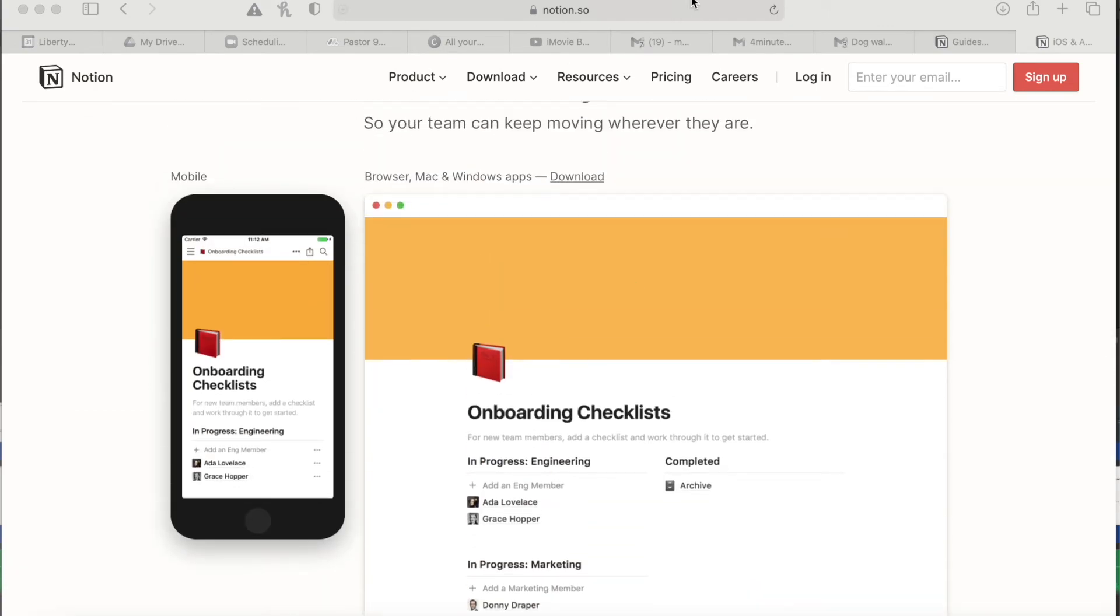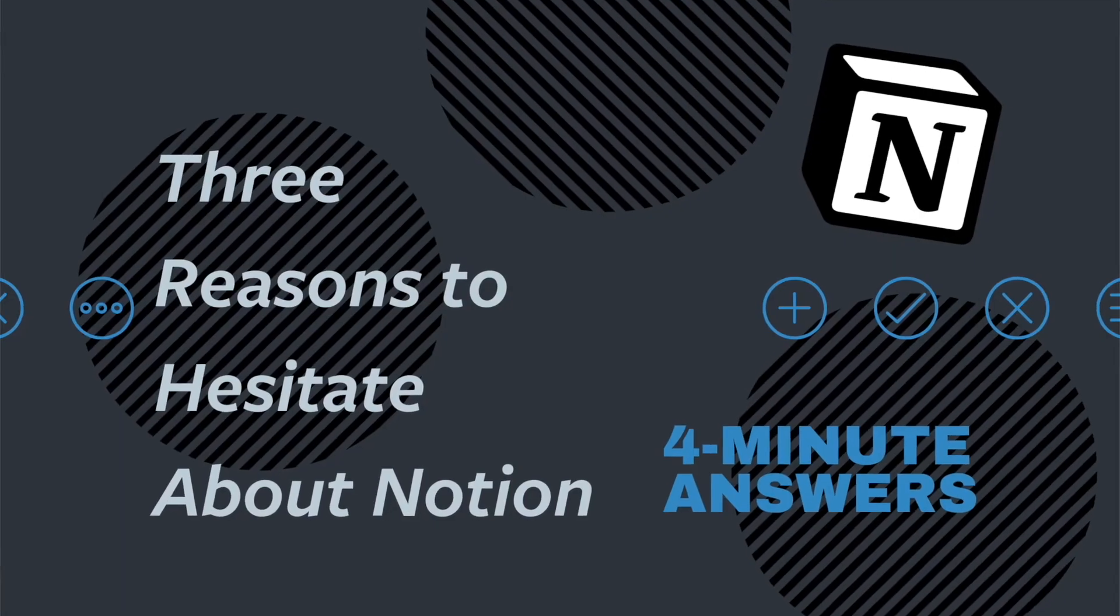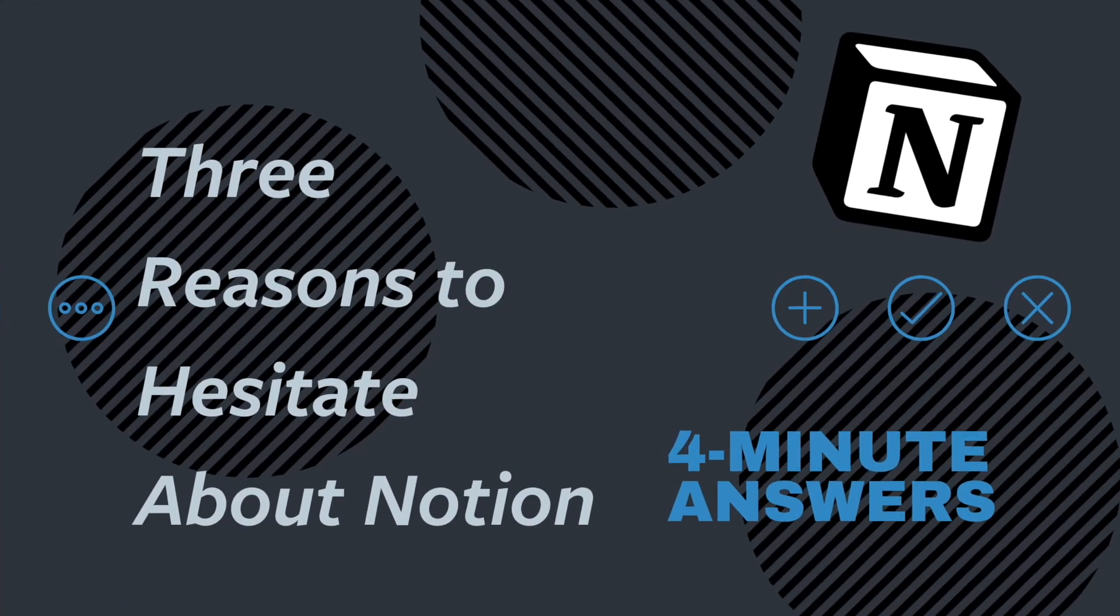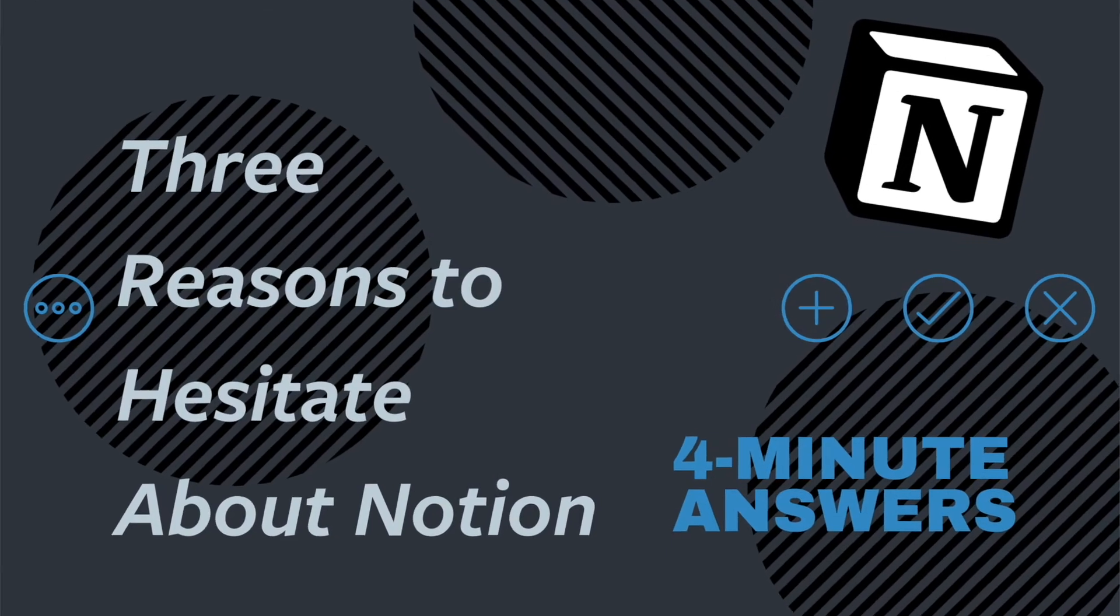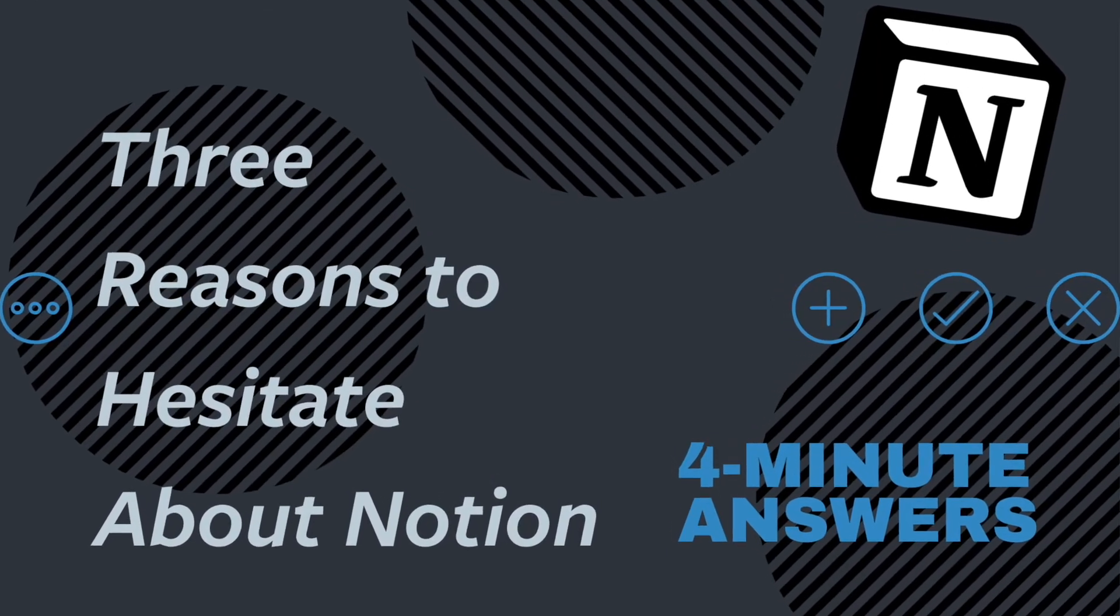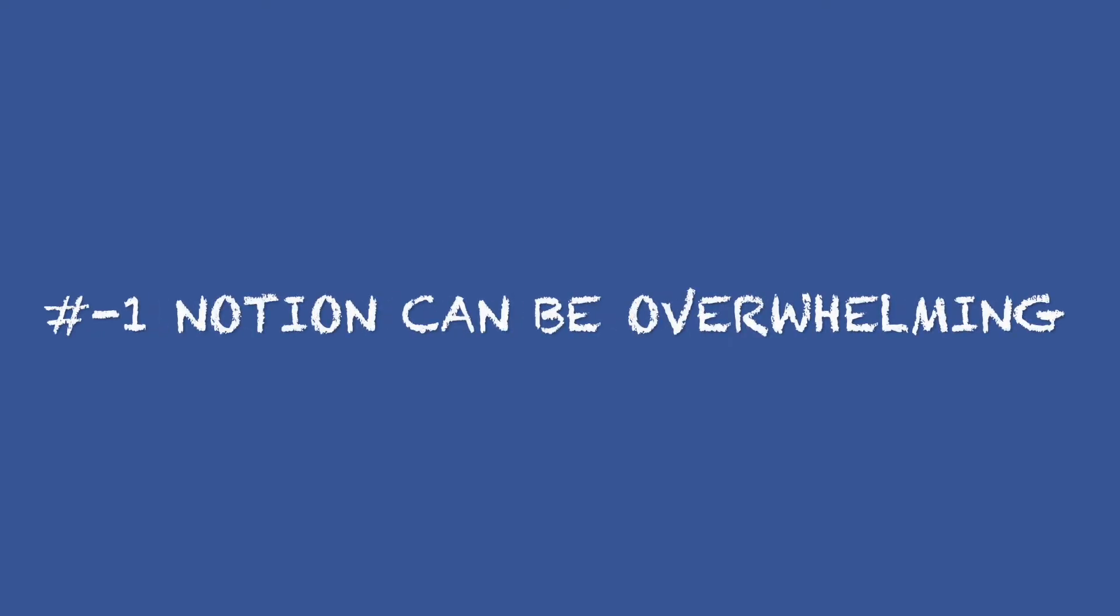Now, here are three things that I don't especially love about Notion. Number one, Notion can be overwhelming, especially at the beginning. If you're new, the best thing you can do is to think about what you want to organize.